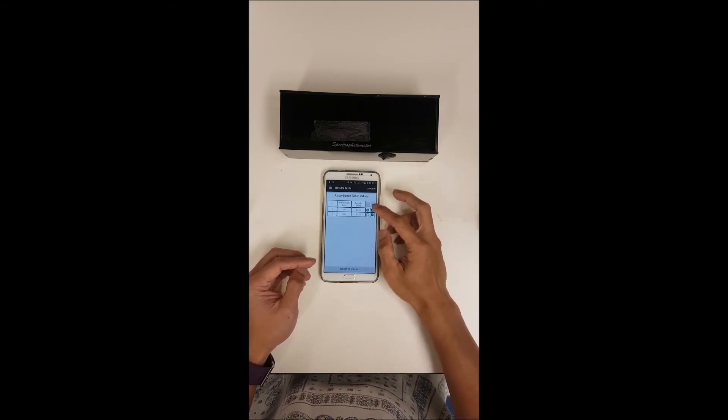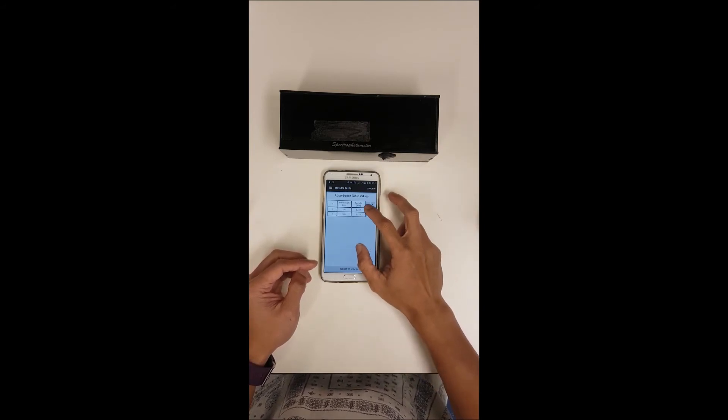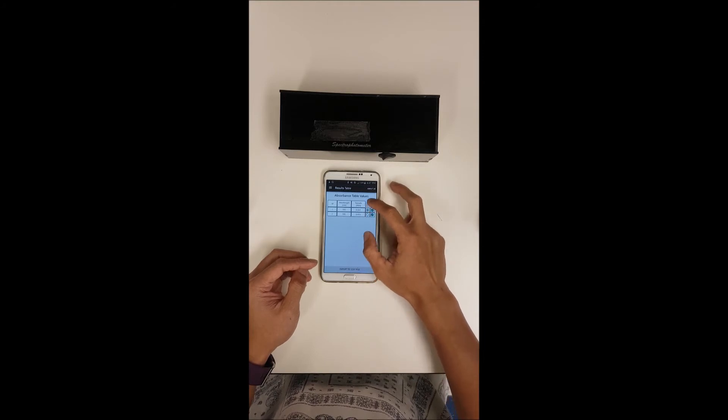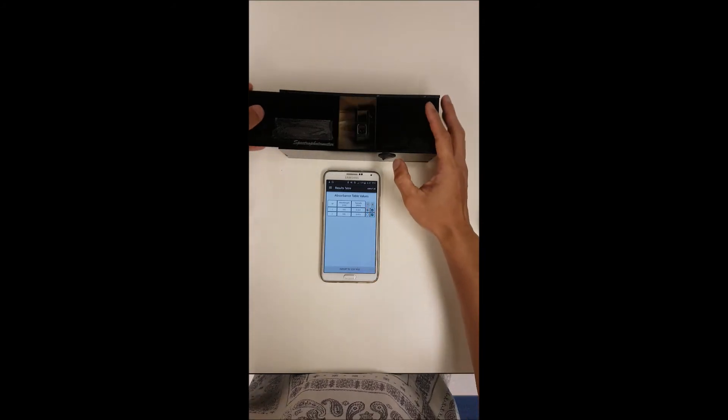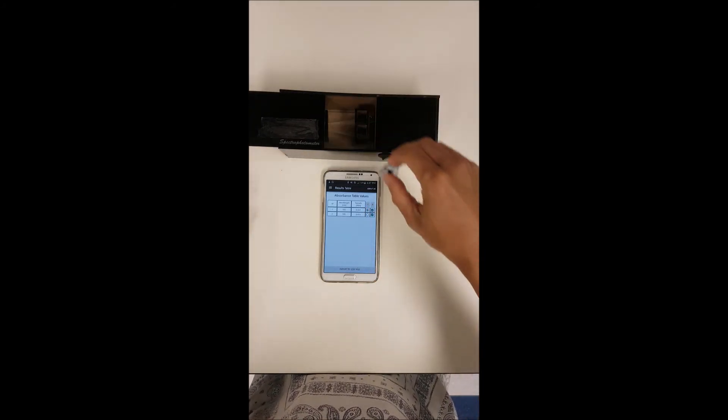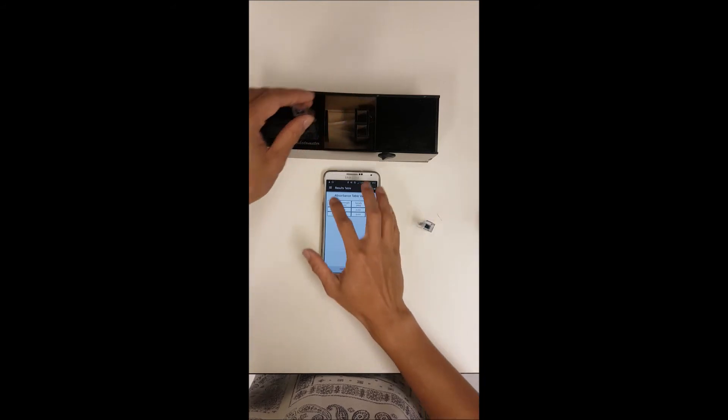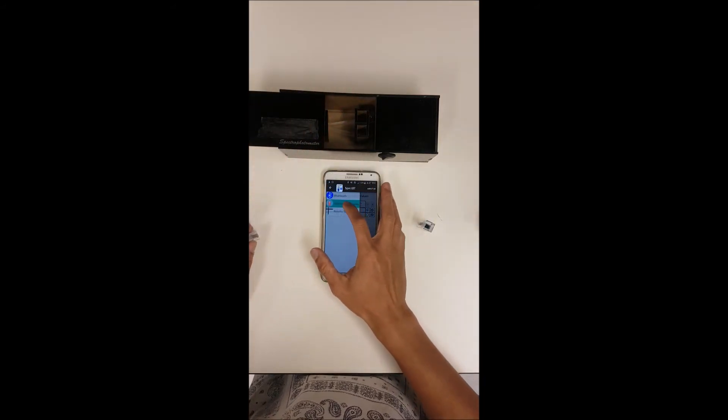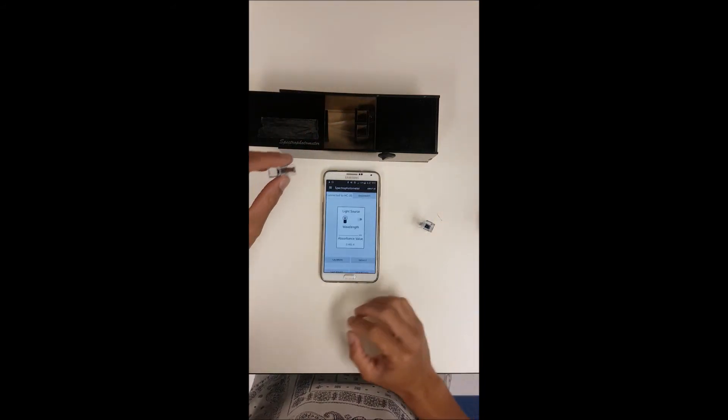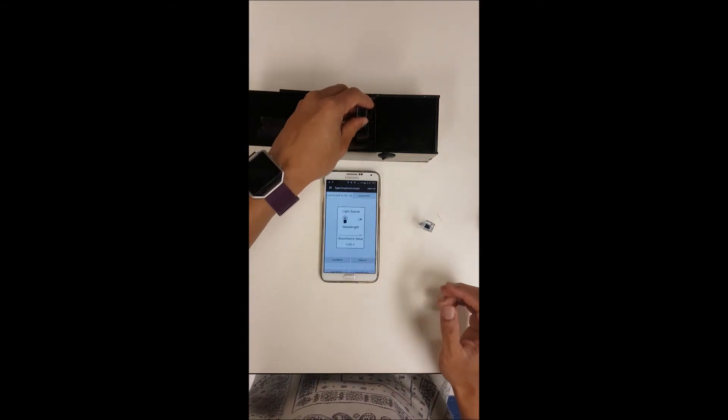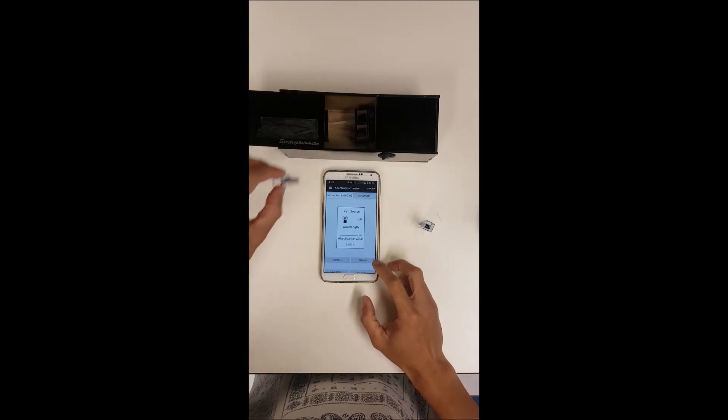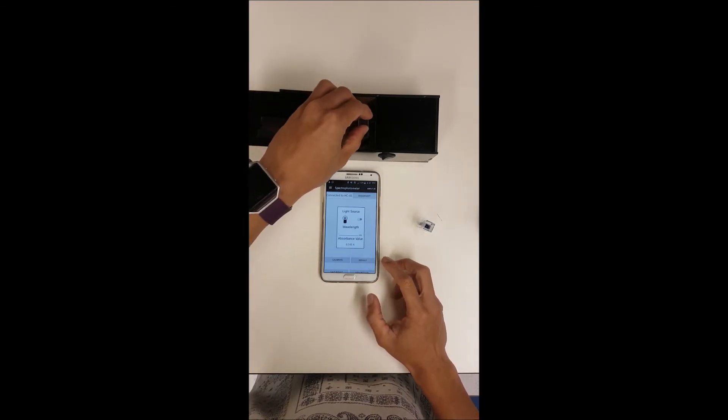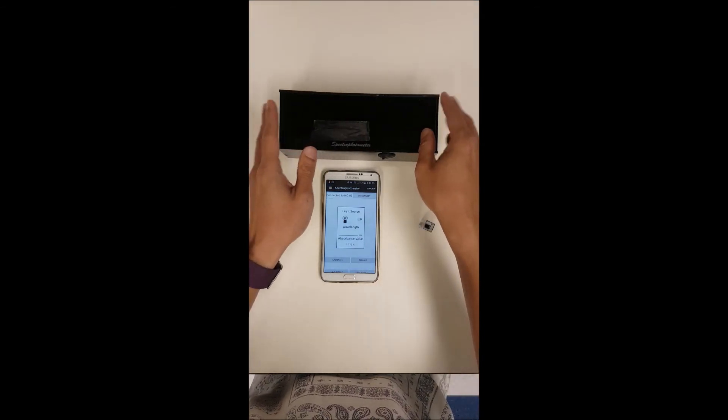This would be the blank. Let's say you have done it without the blank in the first place. We can always go back by clicking spectrophotometer and here you can always generate more readings if you wish to.